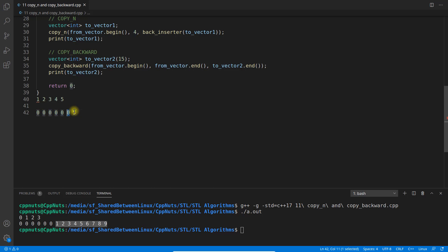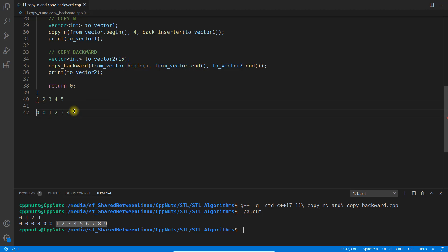And then it will be 3 like that, 2, 1, and it will copy nothing here. So this is how it will copy. So it will start from the back side of both, from here and here.